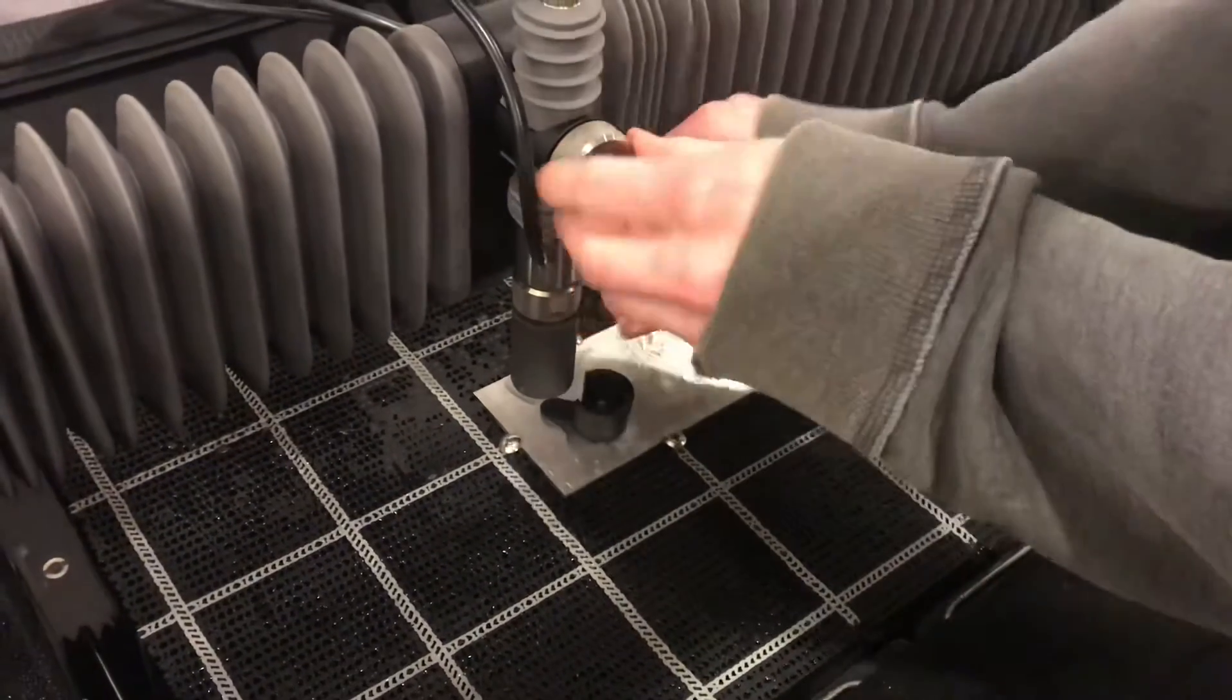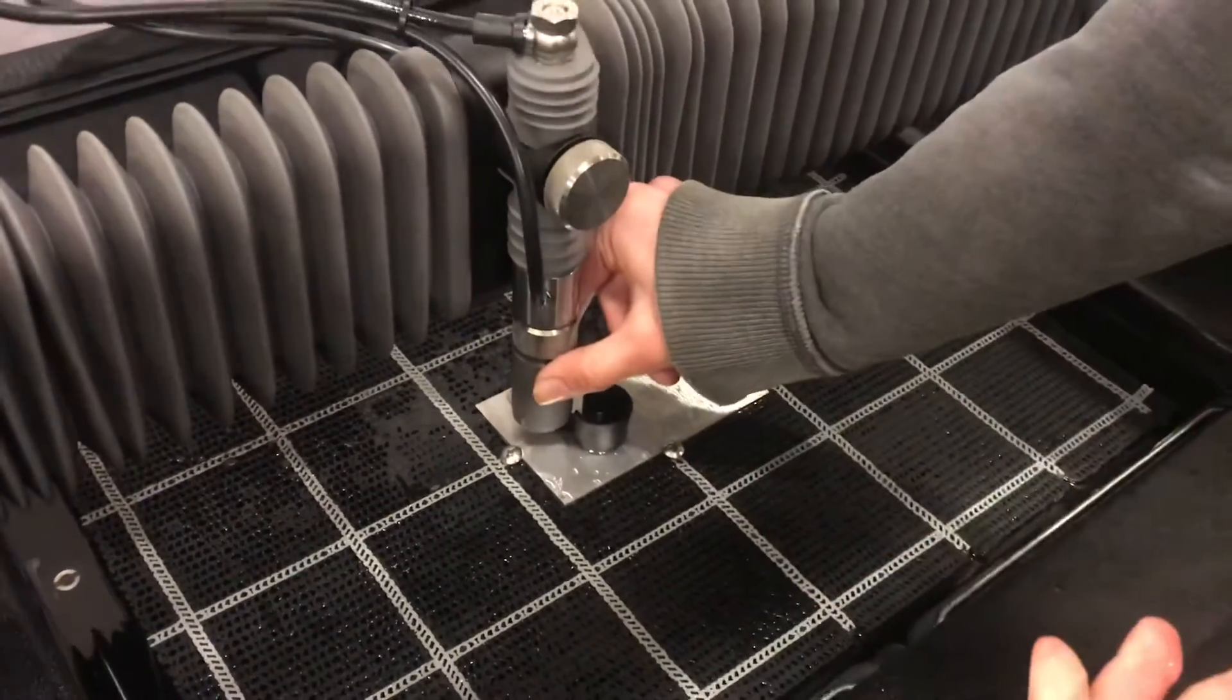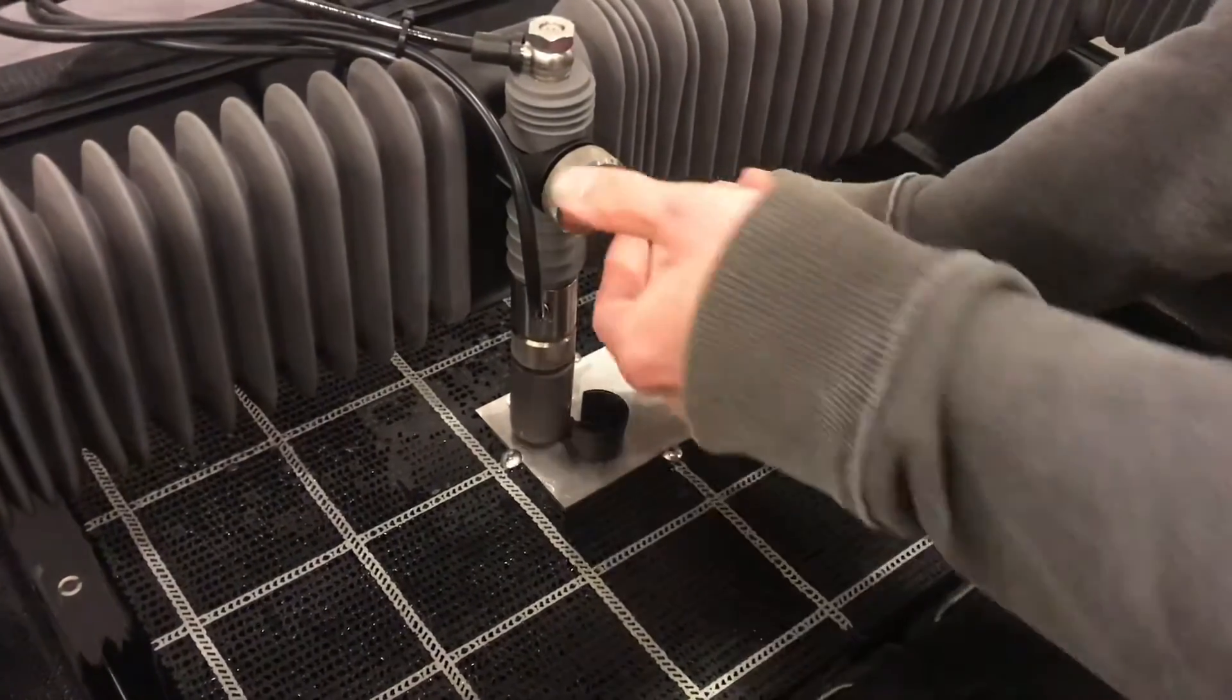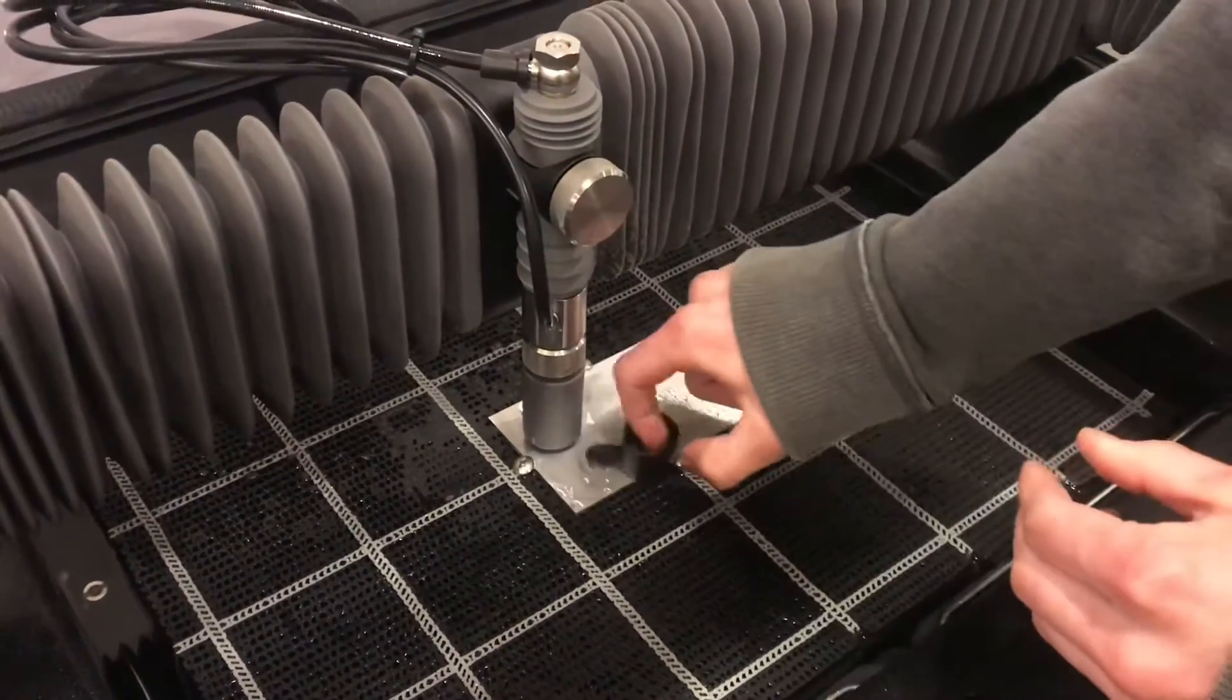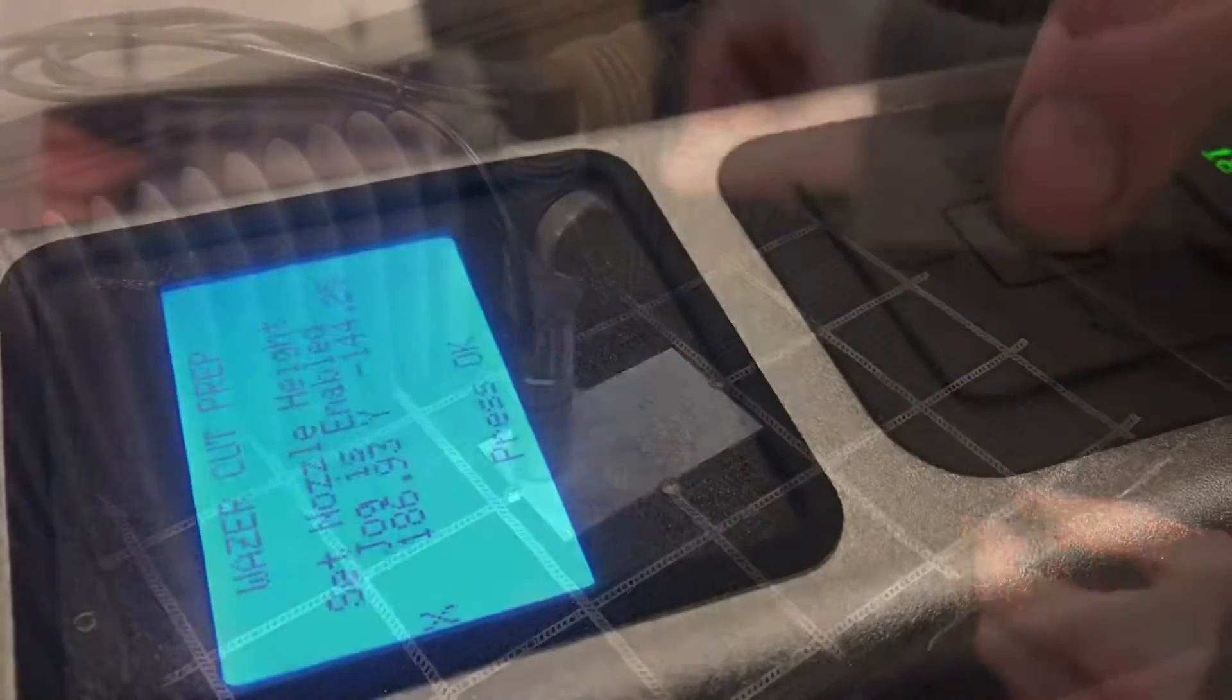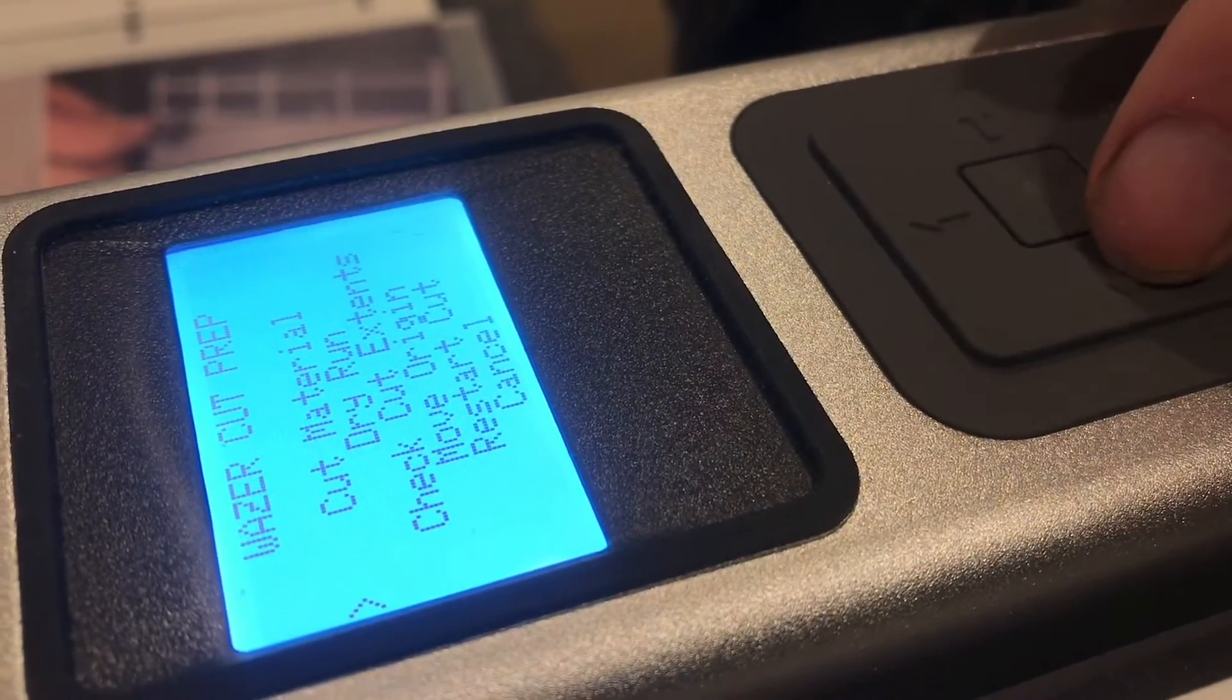So just loosen and drop the nozzle, and then tighten once it's sitting on that tab. And now we can OK to the next step.